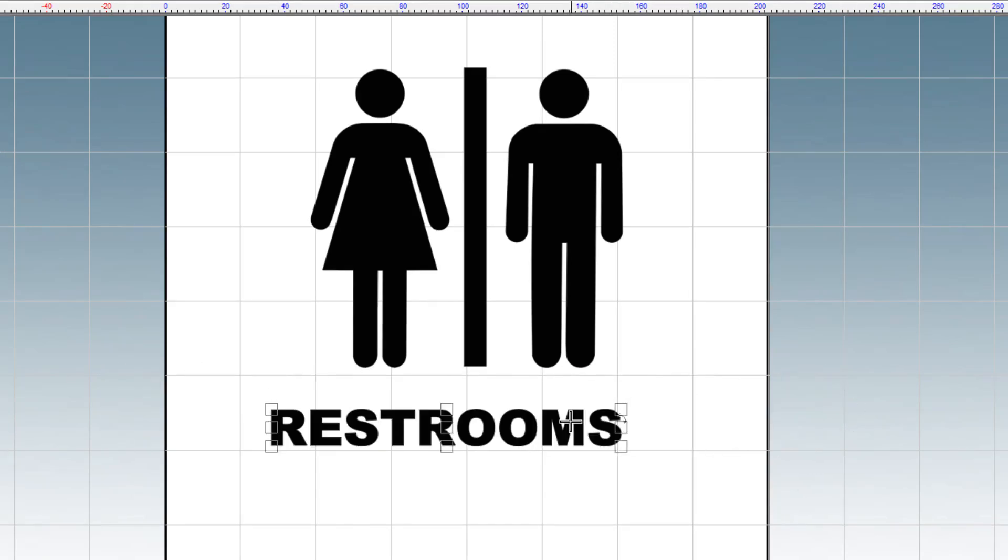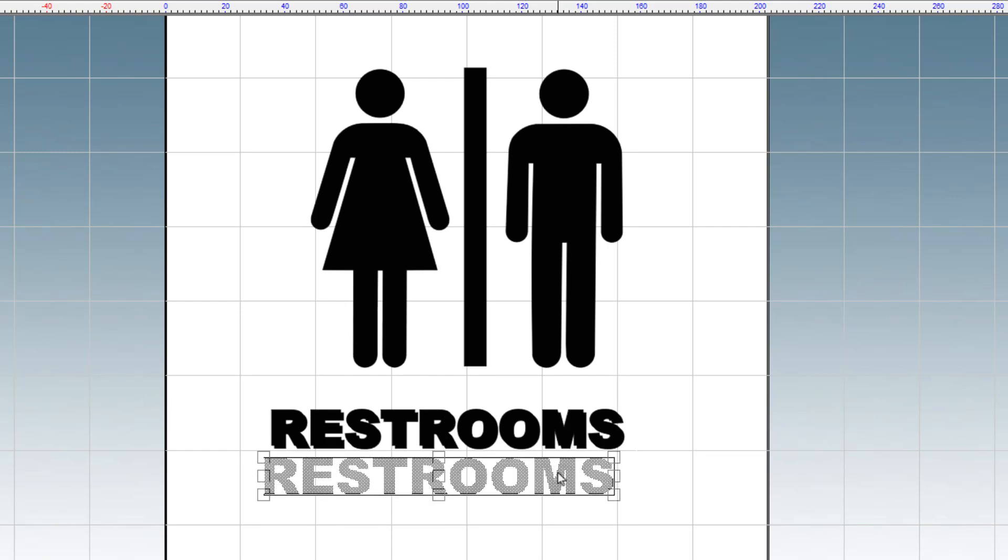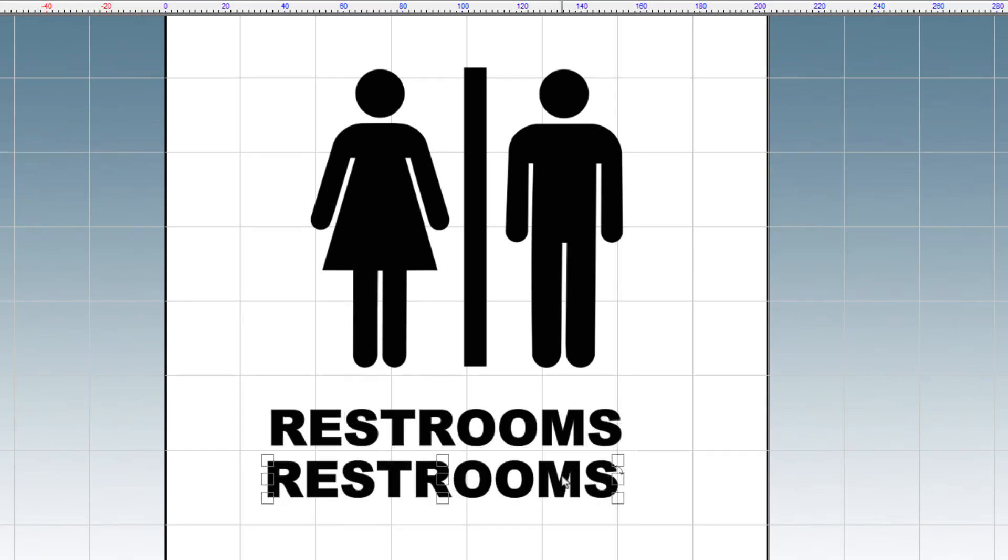Now you need to make a duplicate that will be converted to Braille. With the word selected, use Ctrl D on the keyboard. This will create a duplicate of the word. Double click and highlight the text in the duplicate.